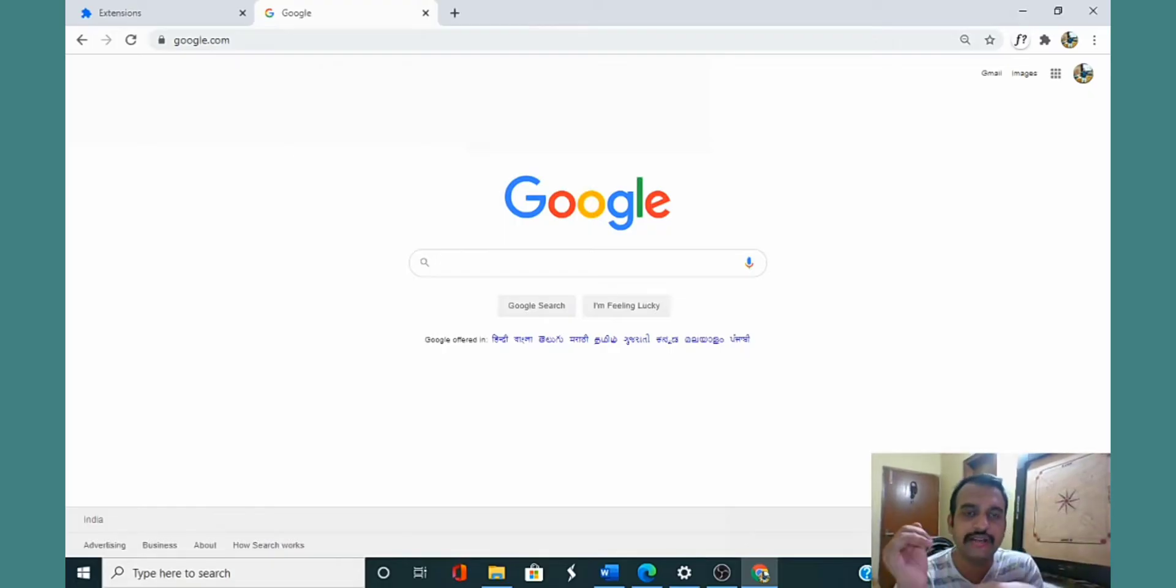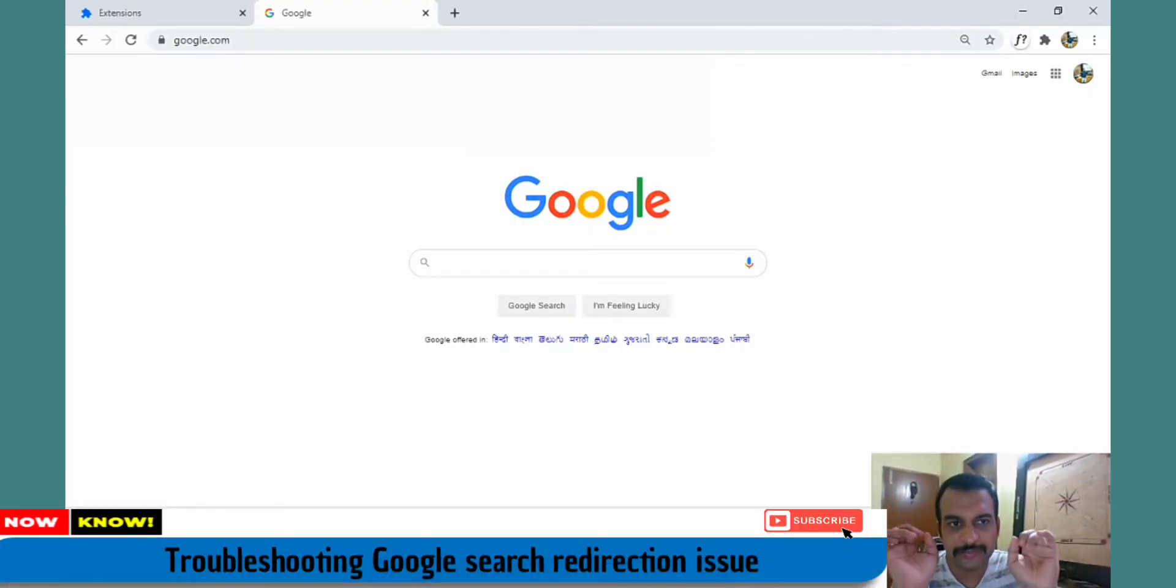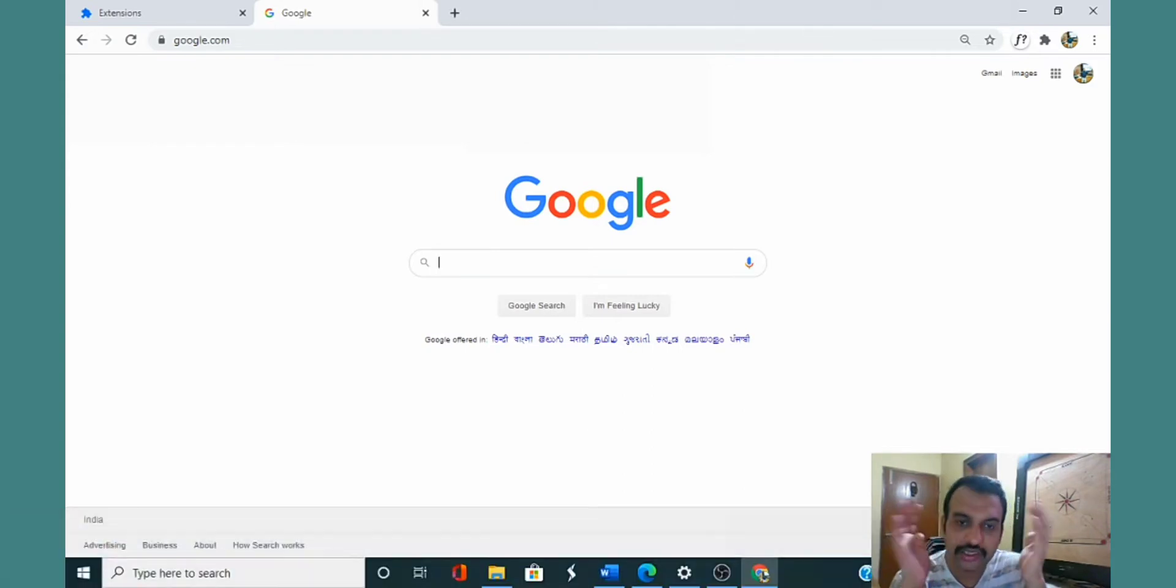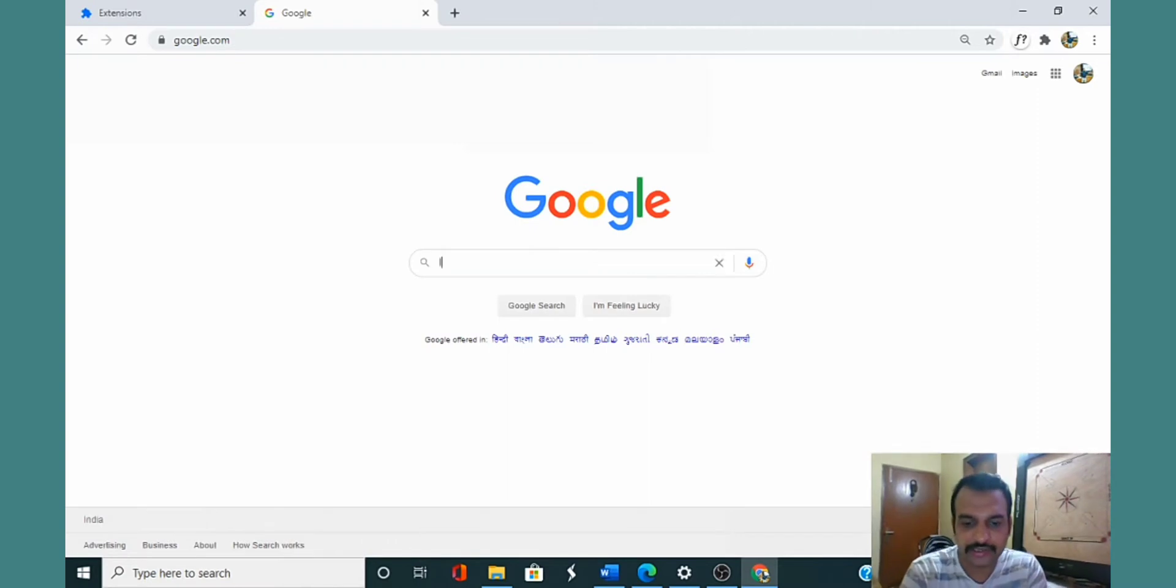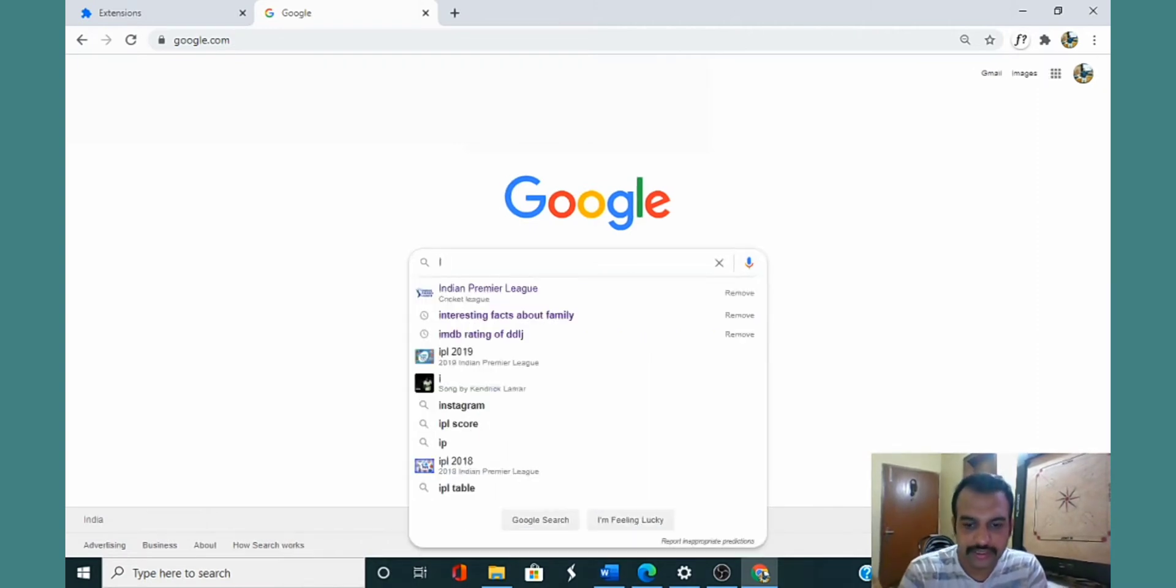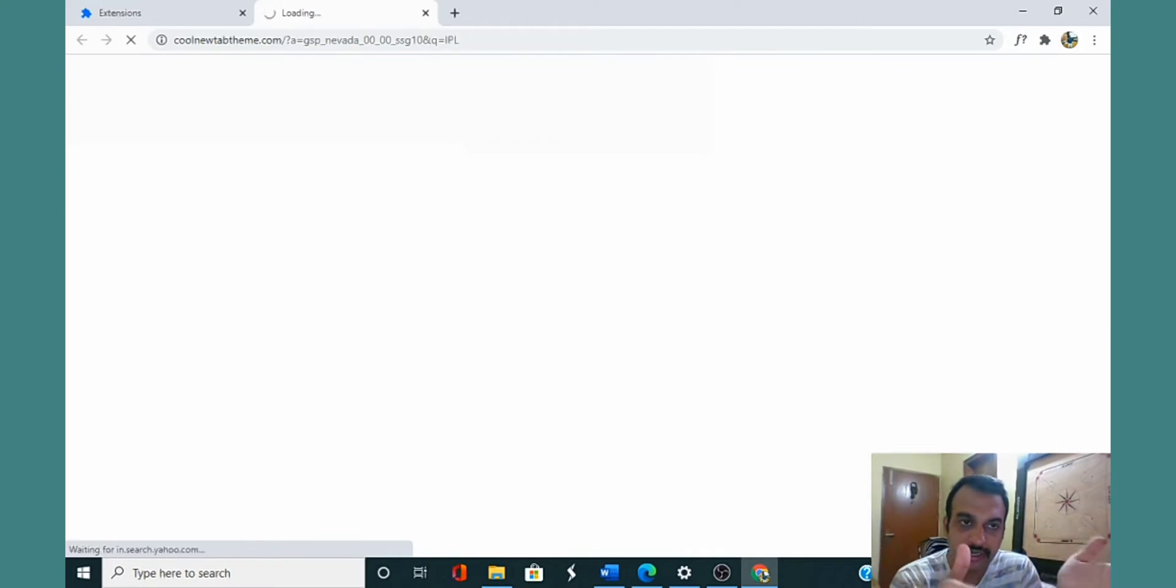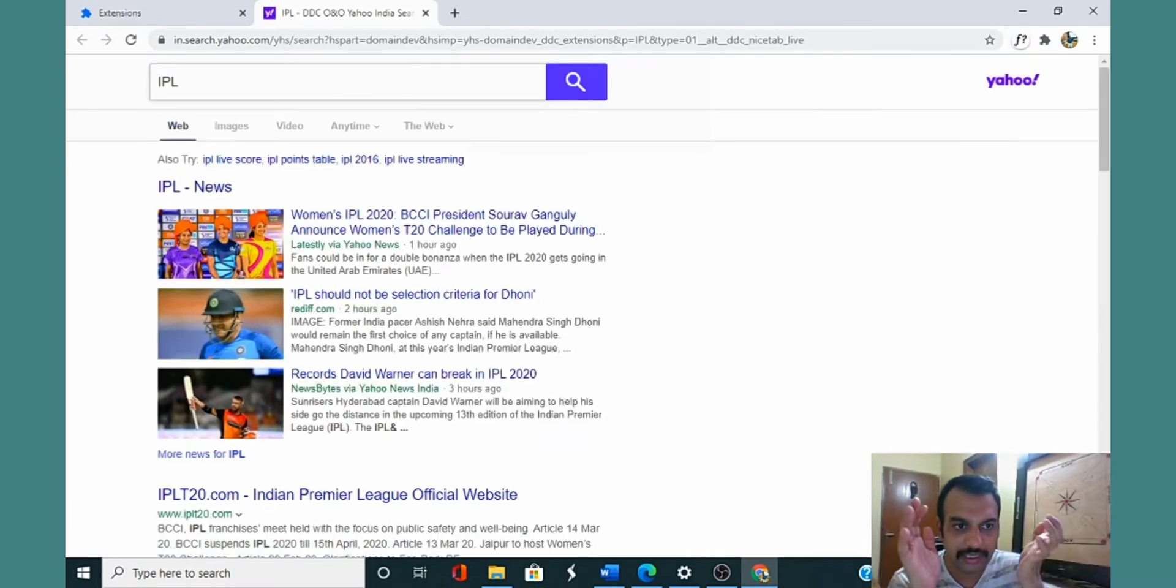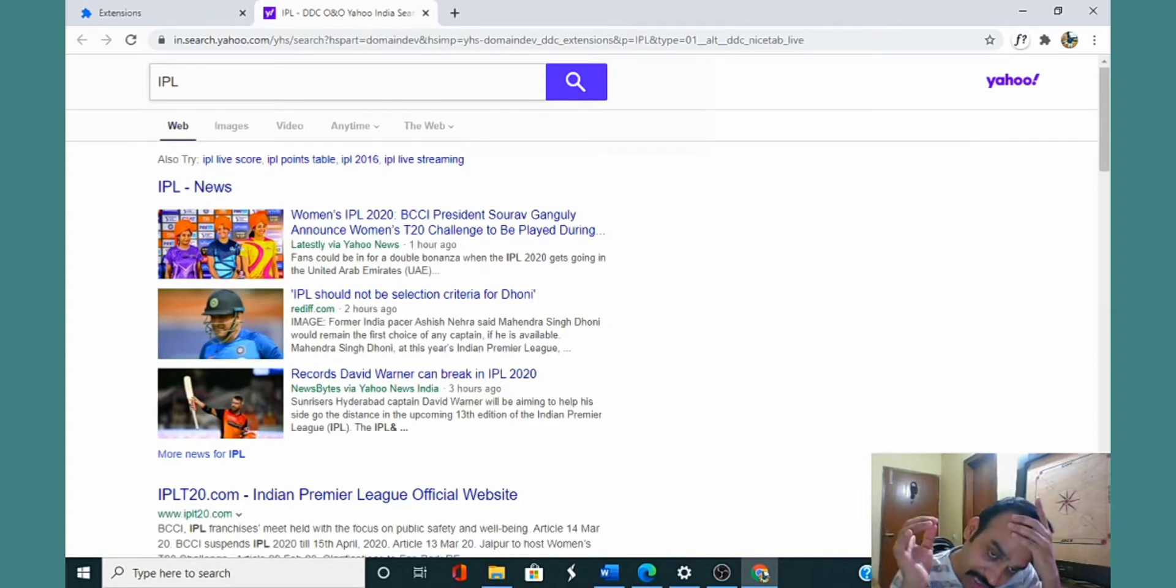Hello friends, welcome to this channel. This time I'll discuss a problem I've been facing the last few days. Whenever I search anything on Google, it gets redirected to Yahoo web search. When I search, let's say IPL, rather than showing Google search results, it redirects me to some cool new web theme and opens the search results on Yahoo.